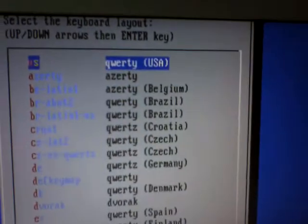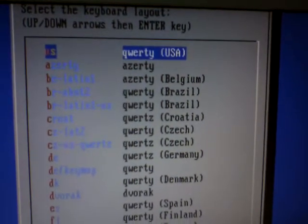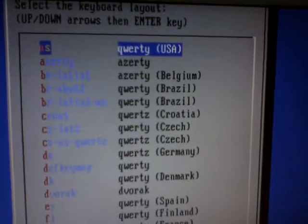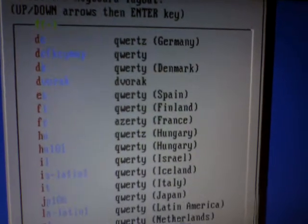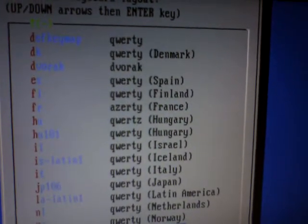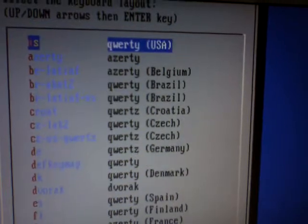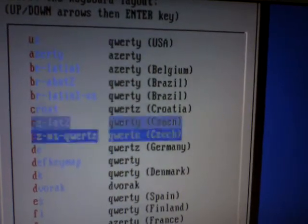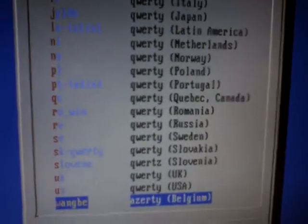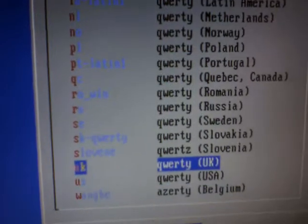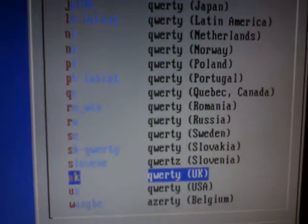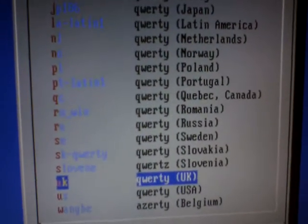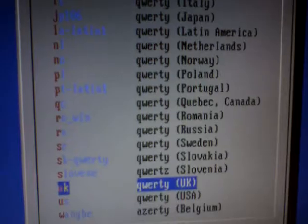It will ask me what sort of keyboard I'm using. Well, I'm in the UK, so I need English. Let's have a look—I think it's right down the bottom. Yes, there it is: UK. But most people will be using USA, or there's a whole variety of others. So I click on that.